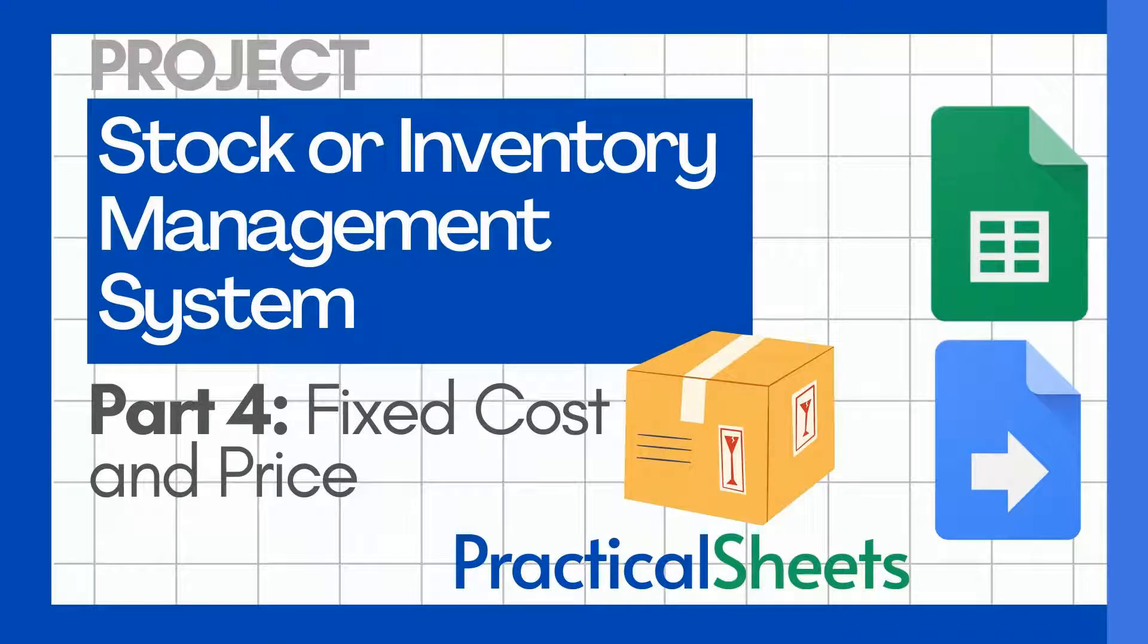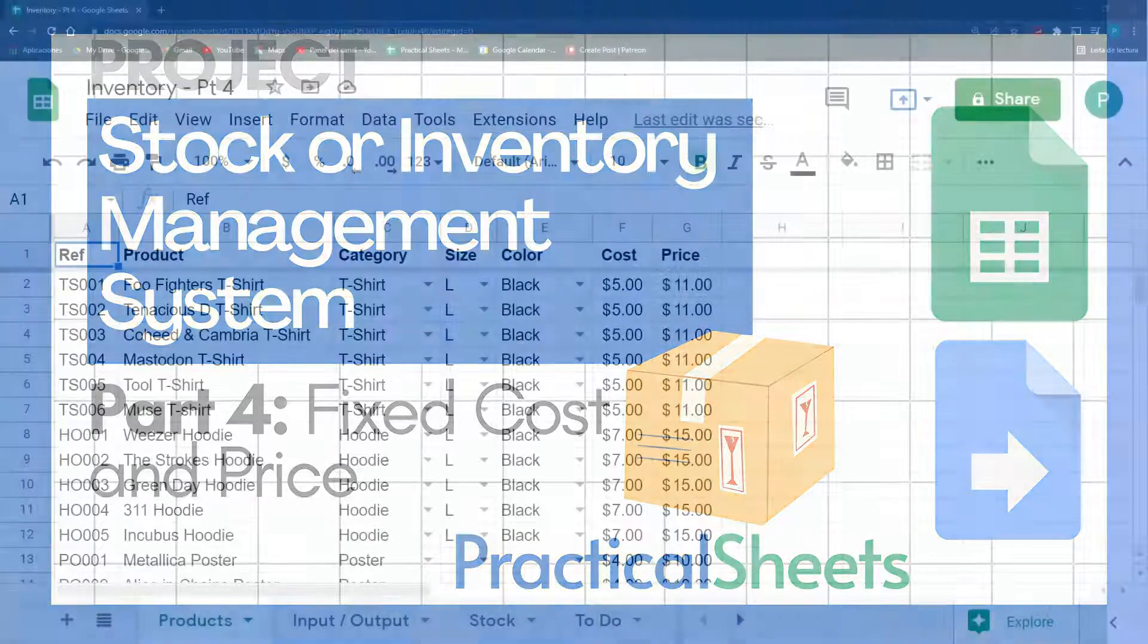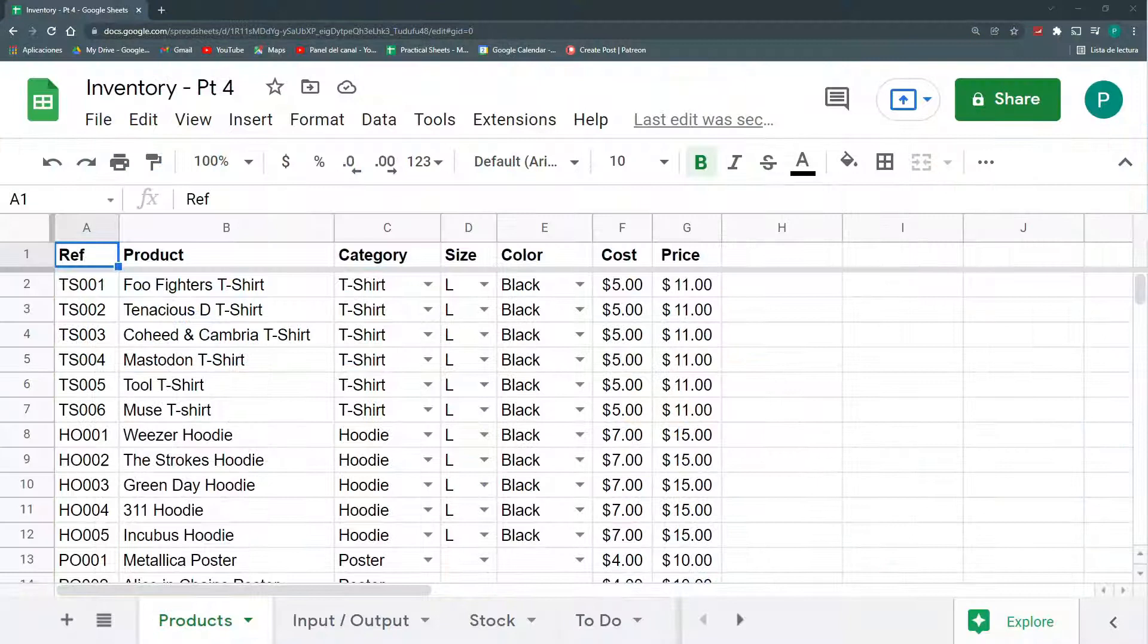Hello and welcome to a new Google Sheets video in Practical Sheets. Today we continue our inventory or stock management system, Google Sheets.